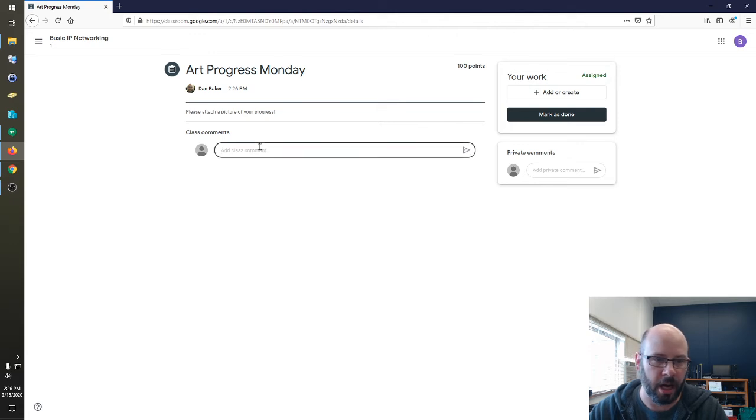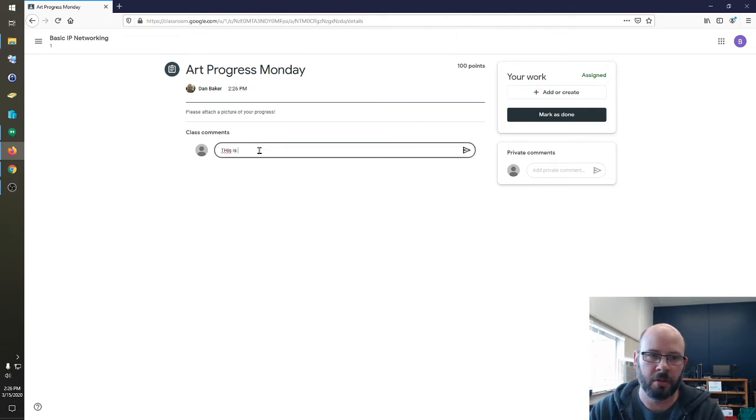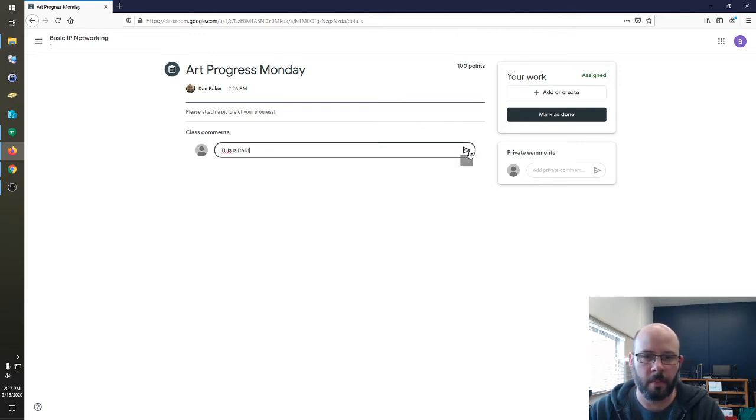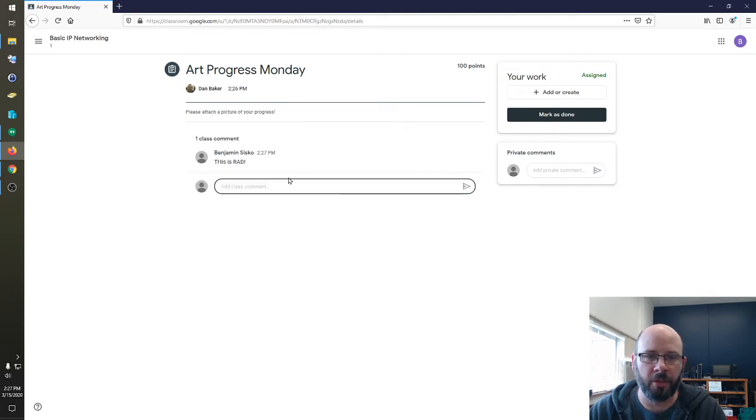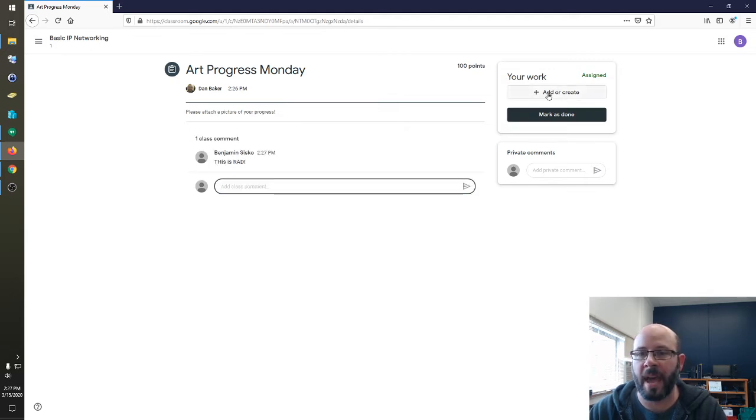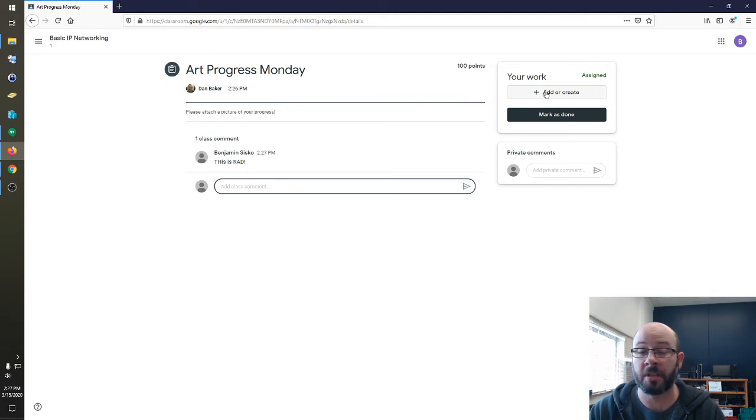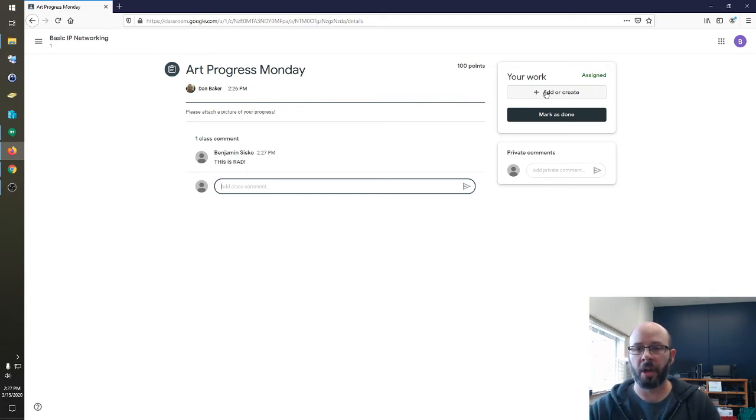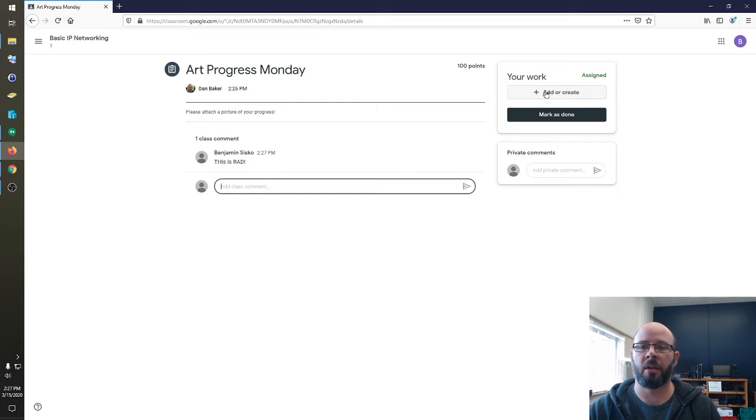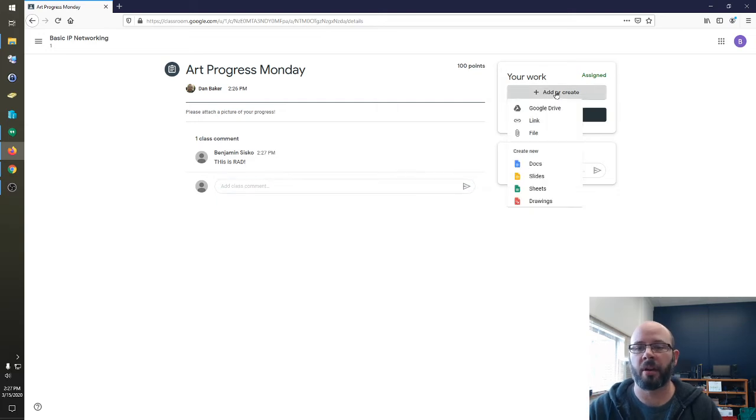They can add comments if they wish. And they can also just put in their own assignment. In this case, they're going to add or create in order to attach a file or a Google Doc or anything along those lines. So, add or create.